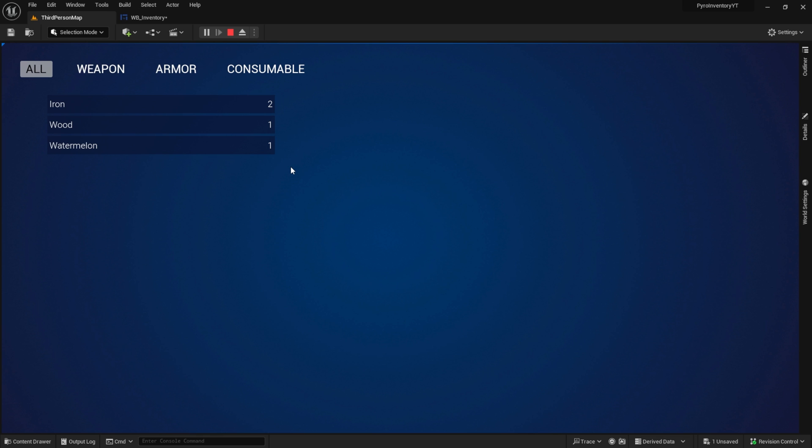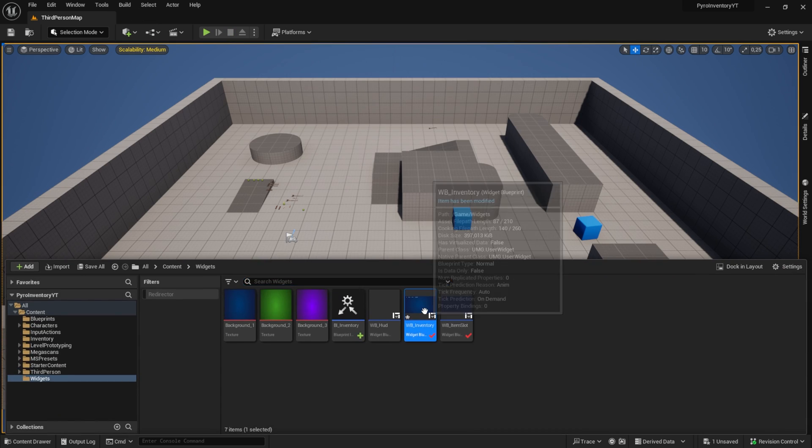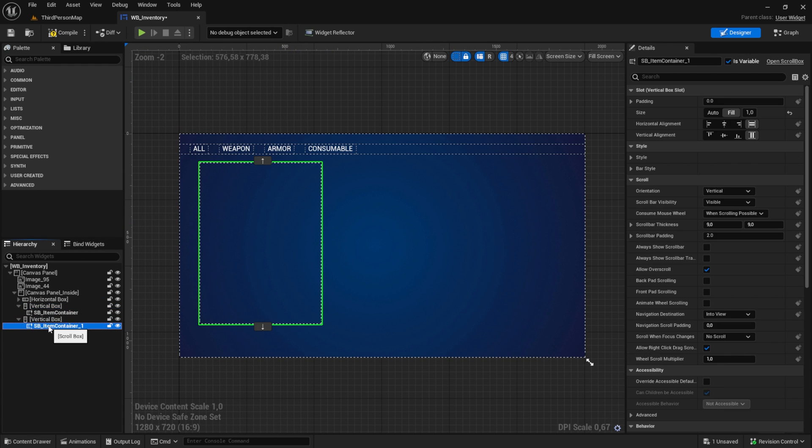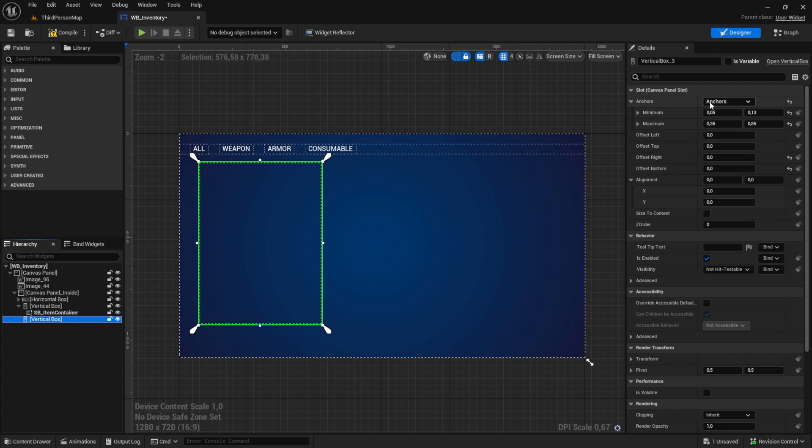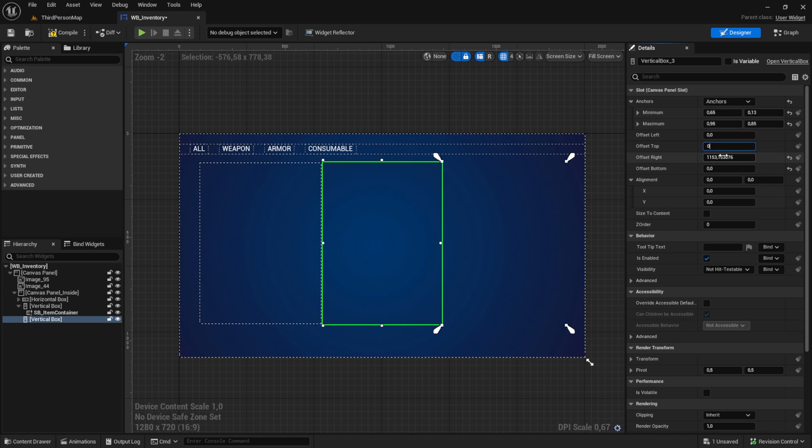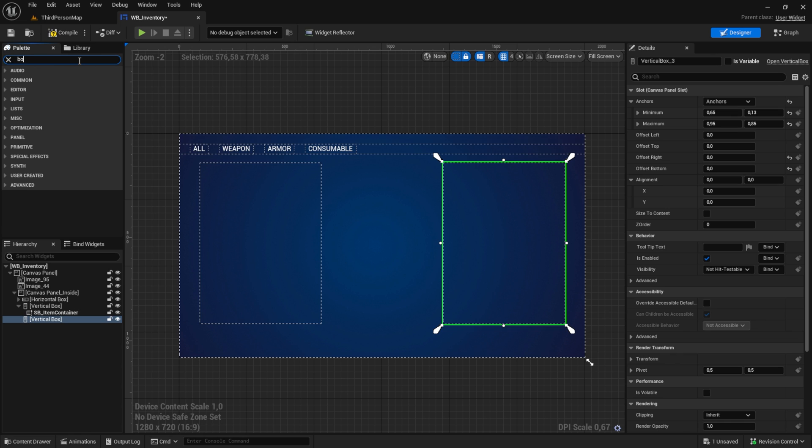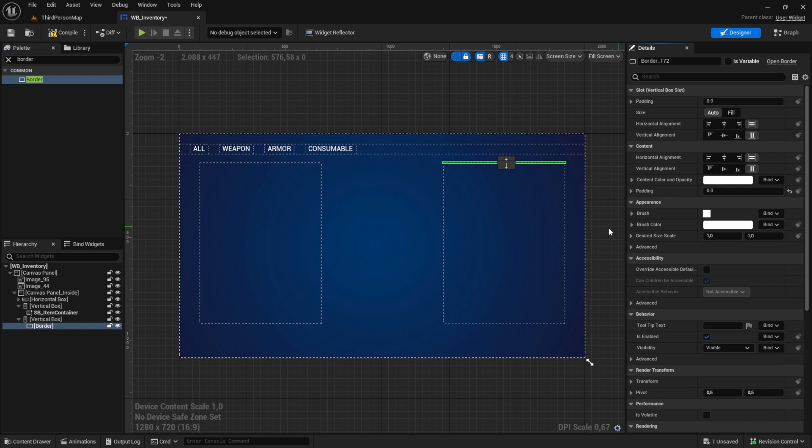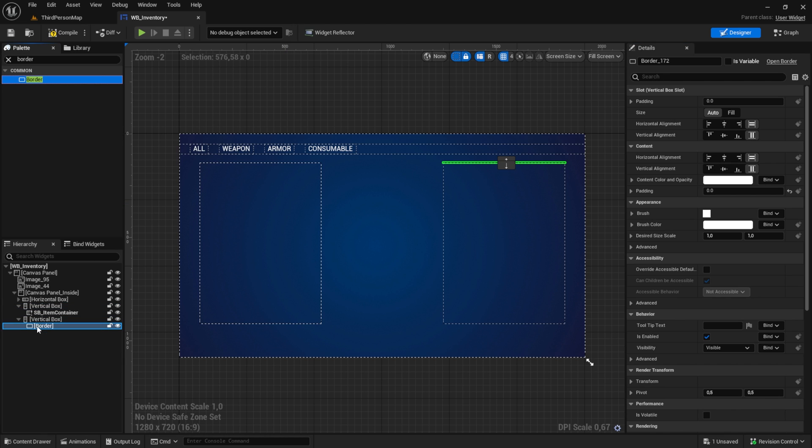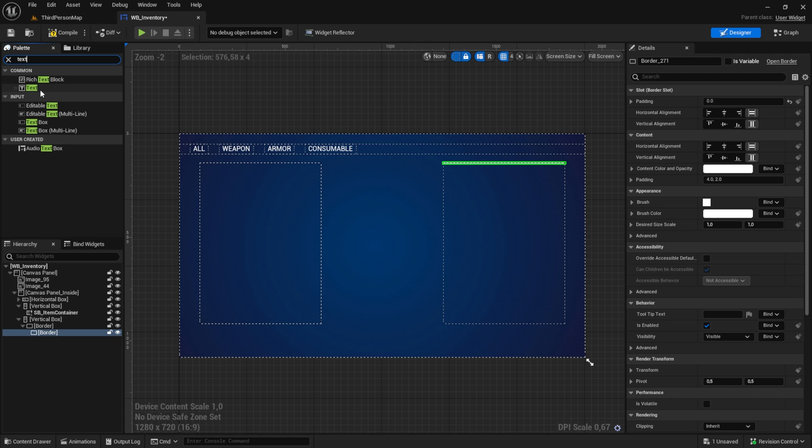First, what we want to do is work on the inventory system. So go to the inventory and duplicate the vertical box. Delete the SB item container, and then let's just move the new container to the right. Now let's get the border. This border should have no padding, and then let's get a second border and into this border we put in a text.